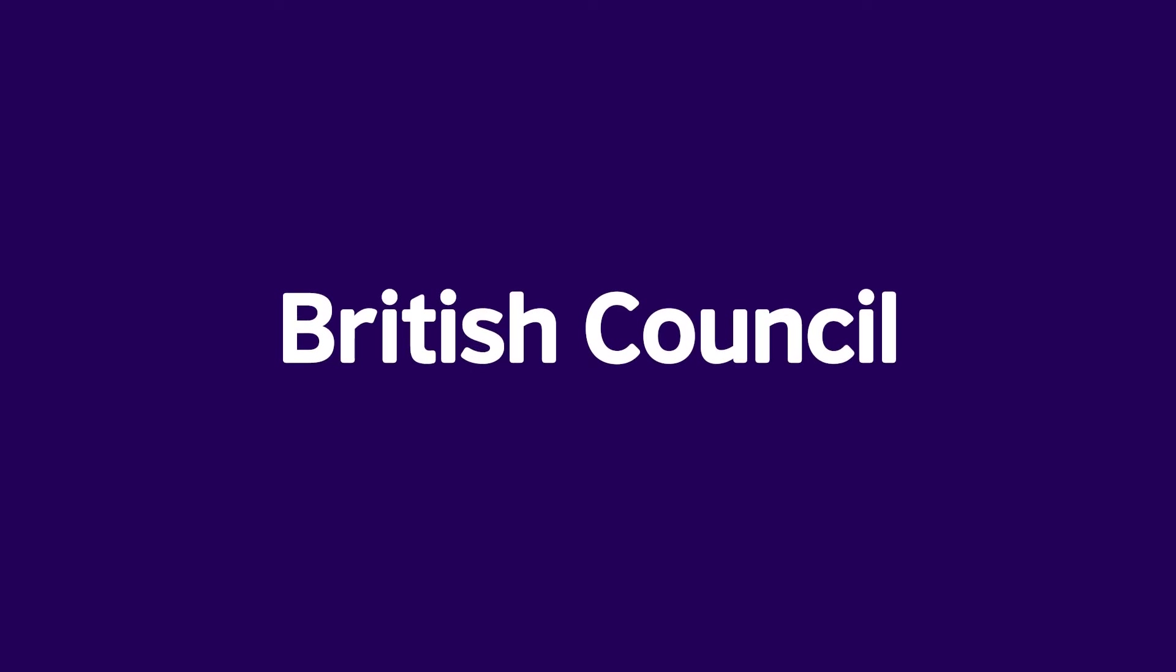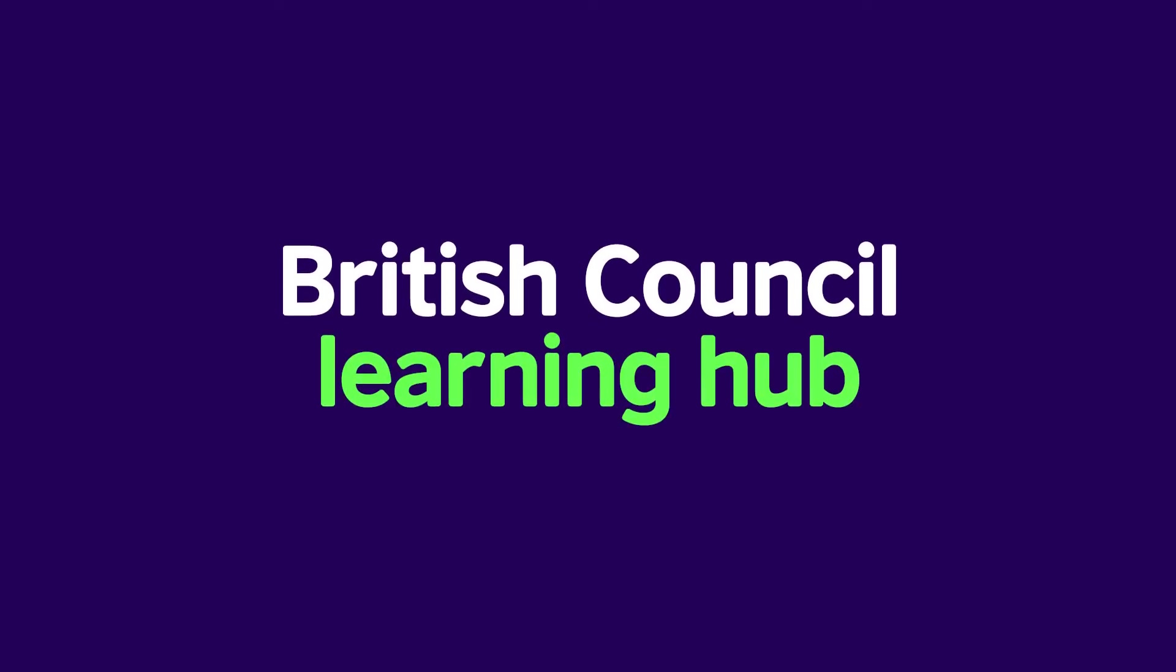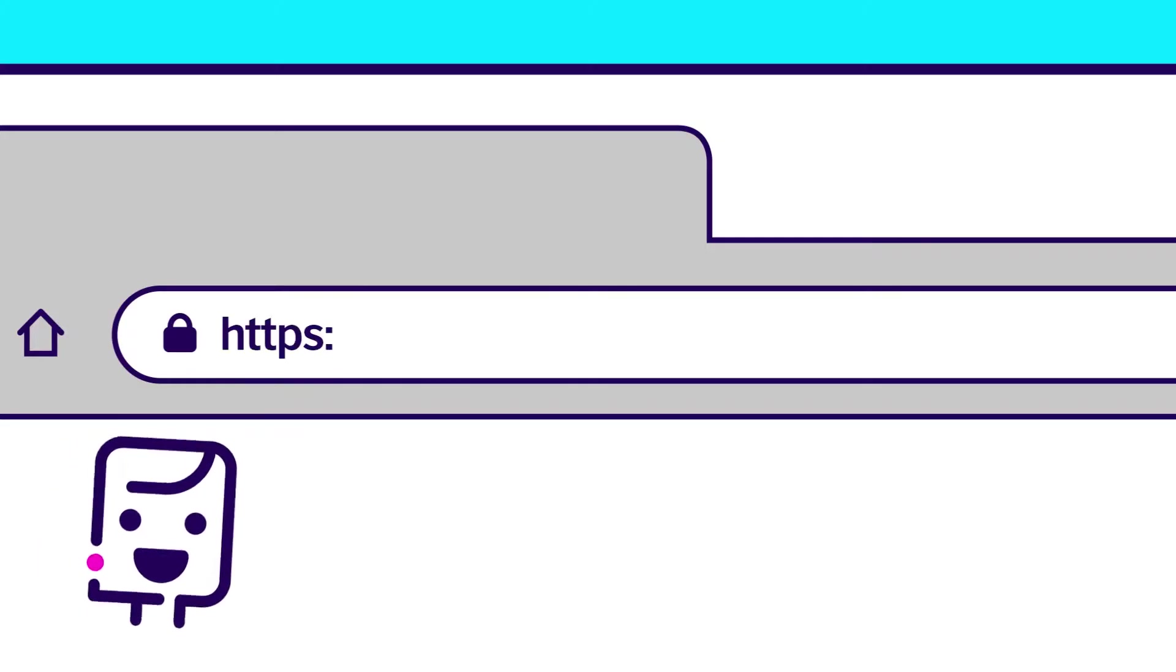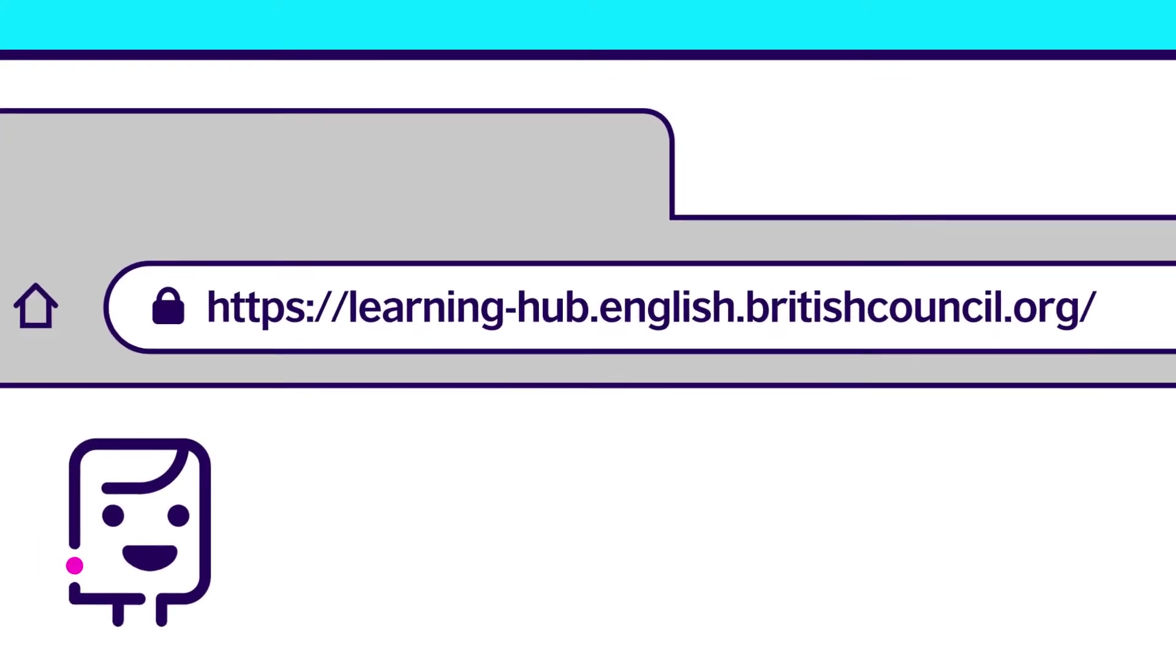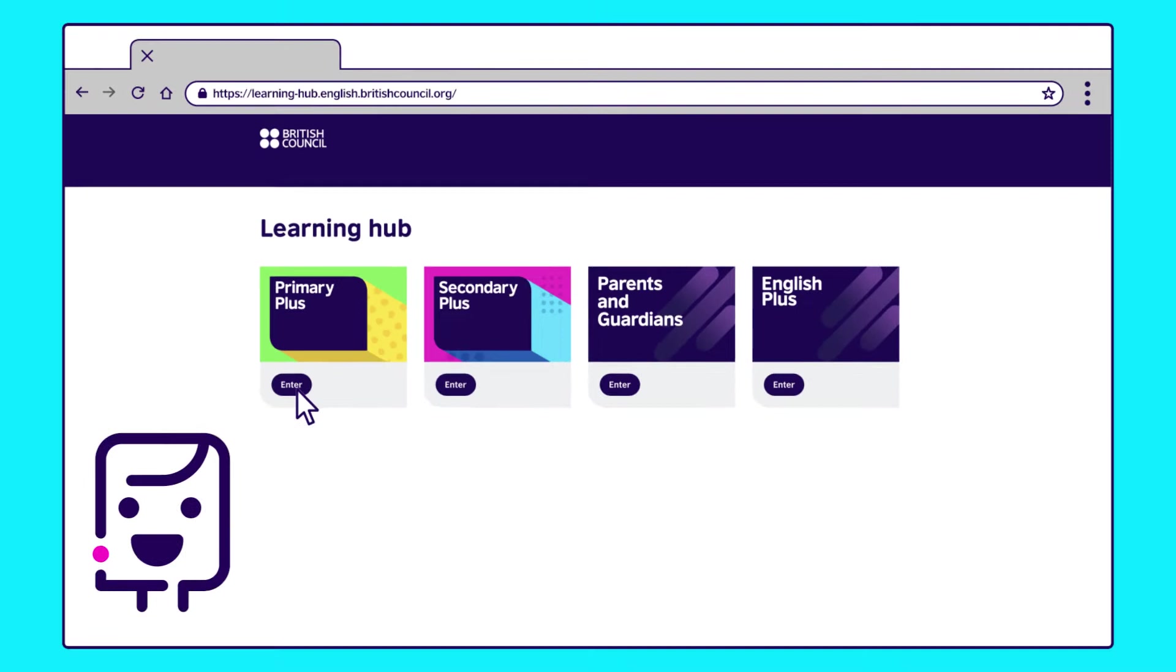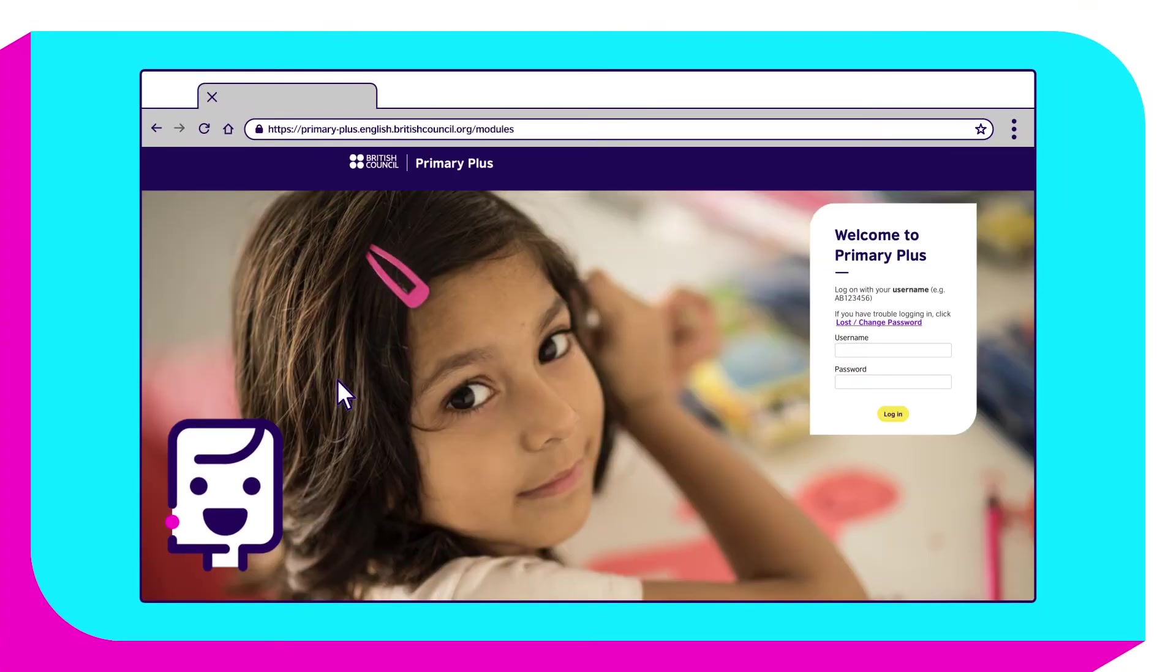Welcome to the British Council Learning Hub. We're here to get you started and show you where to get help if you need it.